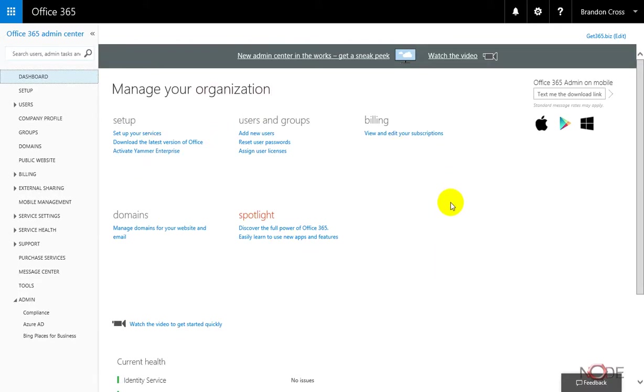Now, this is pretty much the heart of where you manage your organization and the overall product from, but it completes the signup tutorial process. So that's all there is to signing up for the product.